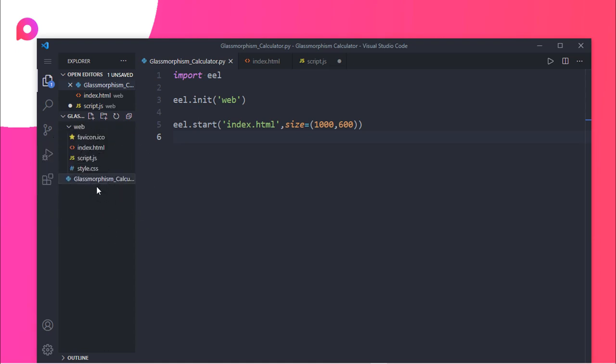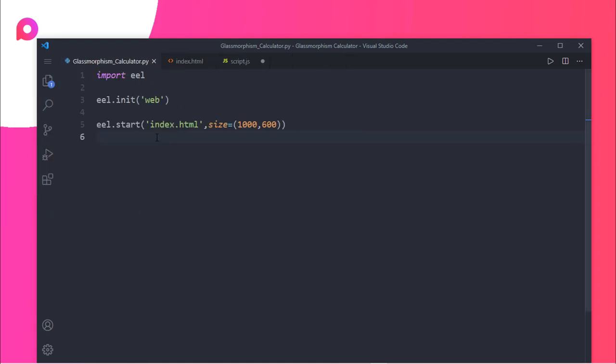First, you need to import eel. I have already shown you in my previous video how to import eel. You need to type import eel. To derive the basic file, you need to type eel.init. The init function shows where the files are present in this directory.